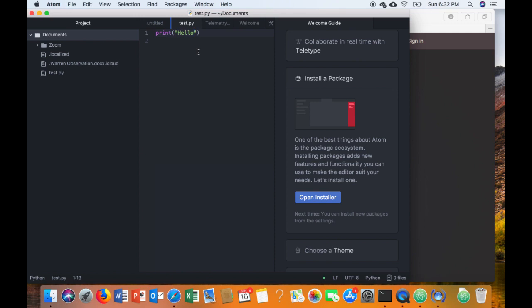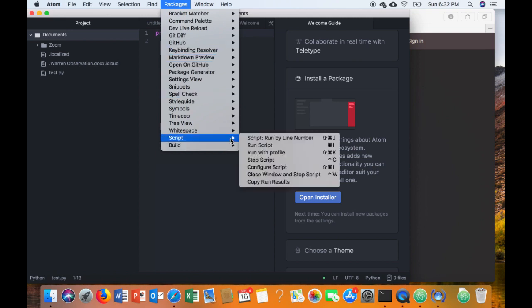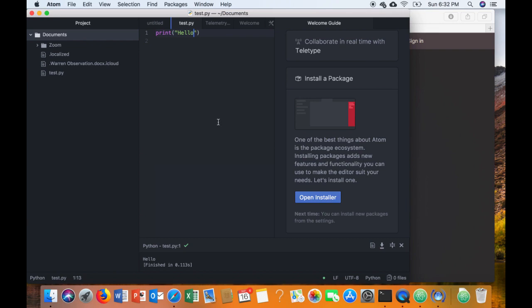Now we're going to go ahead and run this to see if it works. So we're going to go to Packages and all the way down to Script, and then do Run Script. You can see the keyboard shortcut there.